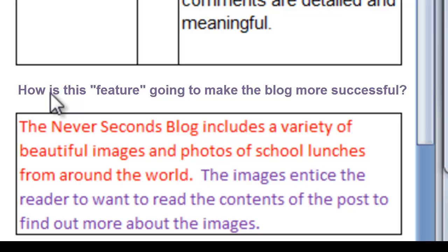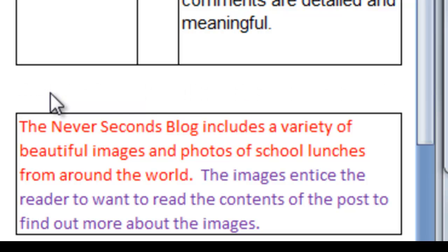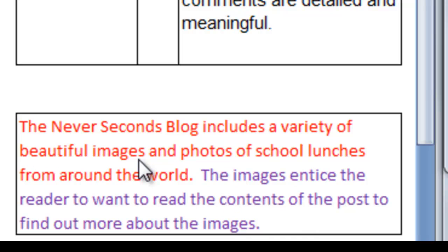Well, if we look at the purple text, those same images entice the reader to read the contents of the post. That's what the pictures do — that's why the pictures help make the blogs more successful, and that's the meaning of the observation. This is the meaning, and that's the detail. Now, let's take a look at some of yours. I'll see you next time.